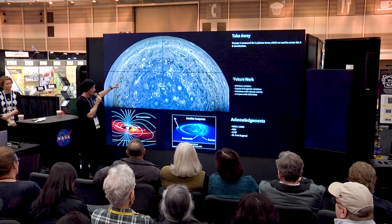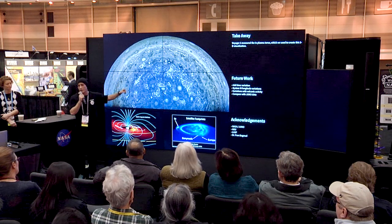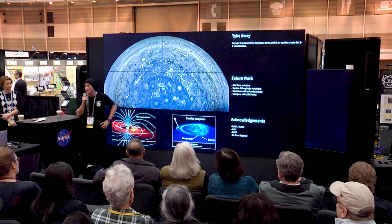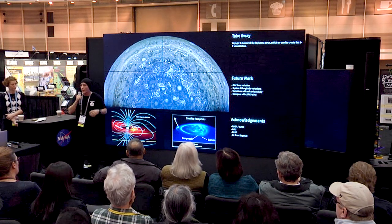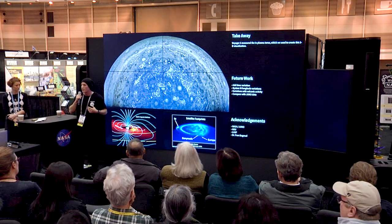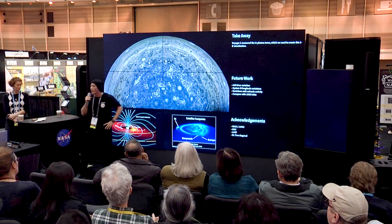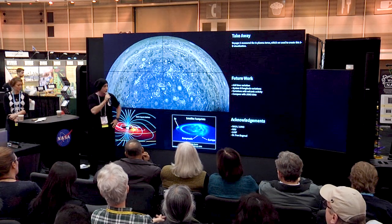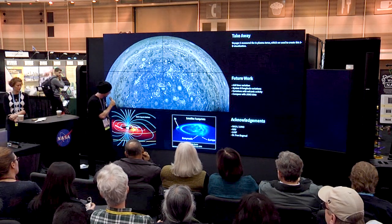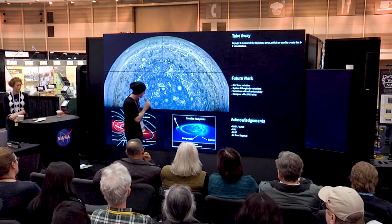This is a pretty picture Juno took. We're comparing our data with what that spacecraft is finding right now and using it to be part of the mission.